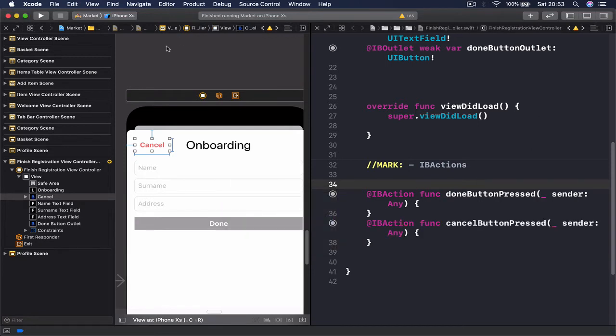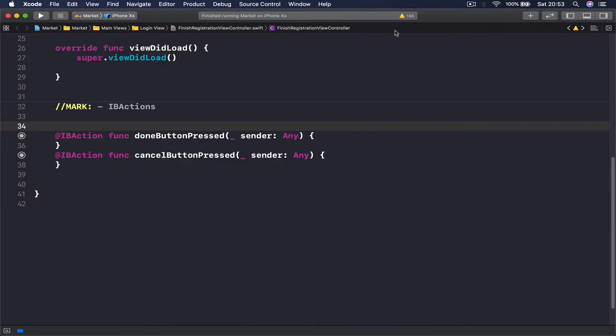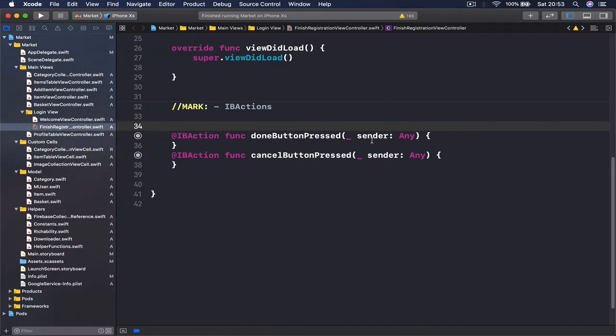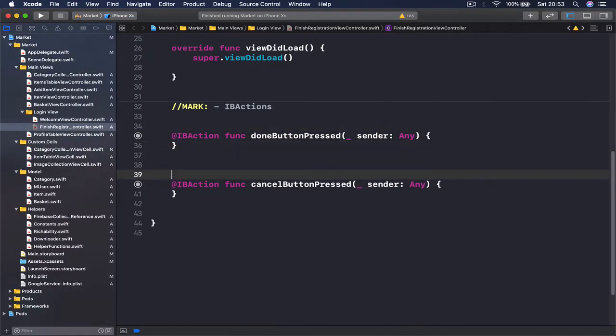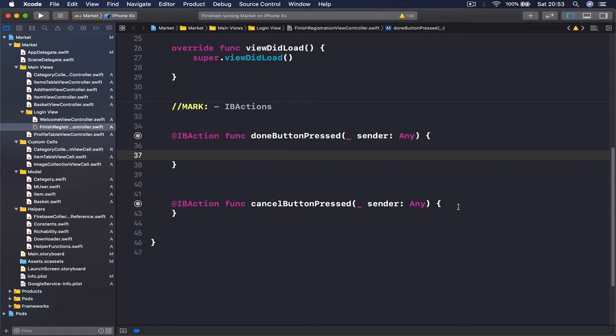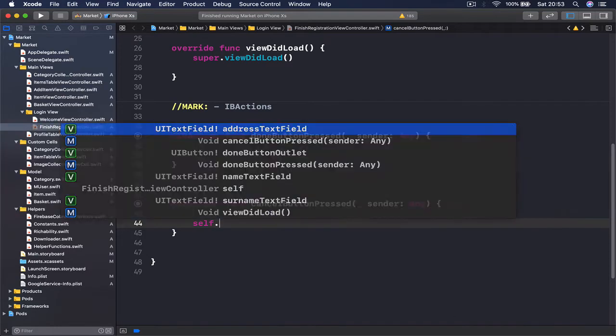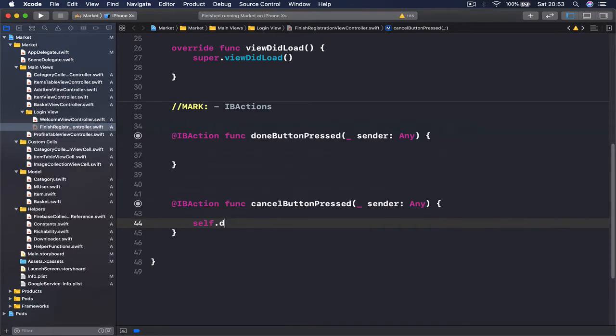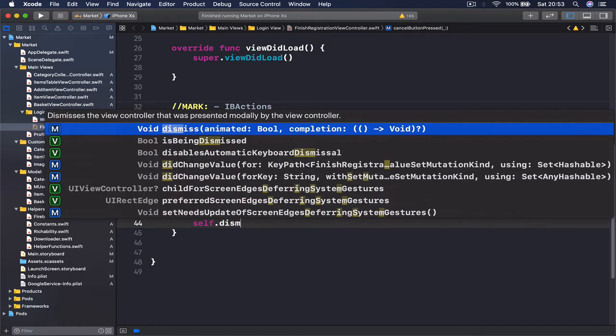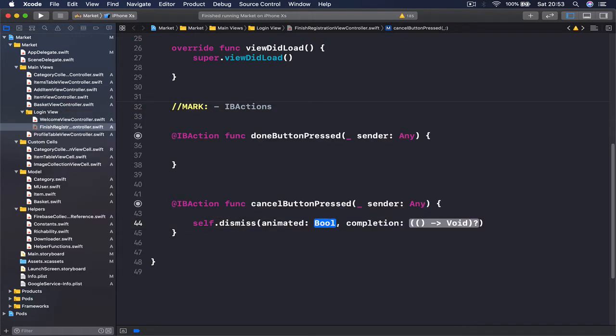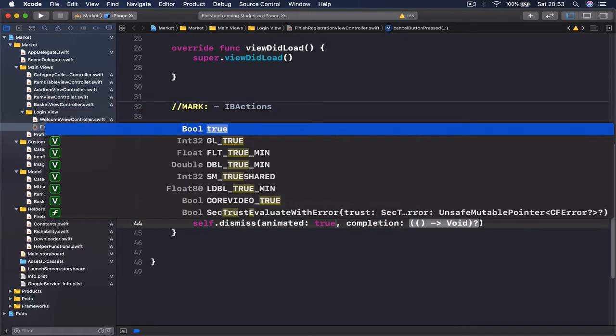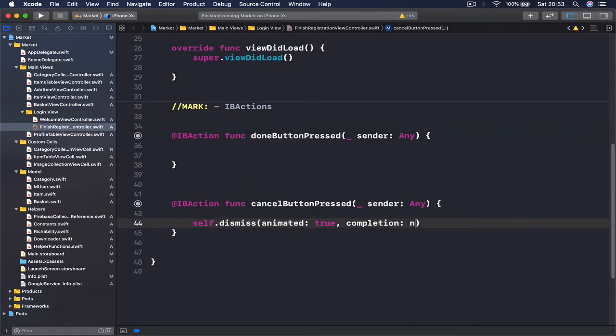Now we can close our assistant editor and open our left panel. The easy part is our cancel button. Whenever our user clicks on the cancel button we just want to dismiss, so we say self.dismiss, animated: true, completion: nil. So this is all our button is going to do.